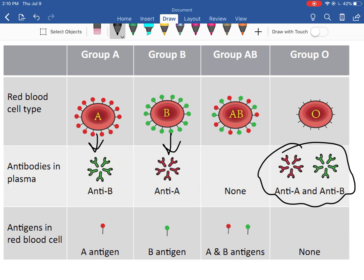You might ask: why is O the universal donor if it has anti-A and anti-B? Doesn't that mean it would kill everything except O? No — because antibodies are in the plasma, which is the liquid portion. We actually separate the plasma from the actual red blood cells, the erythrocytes.